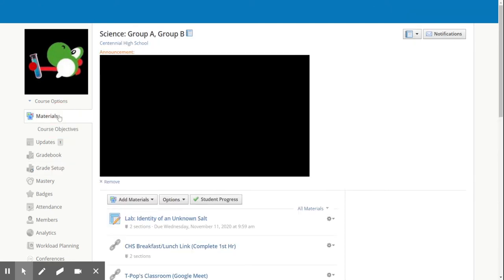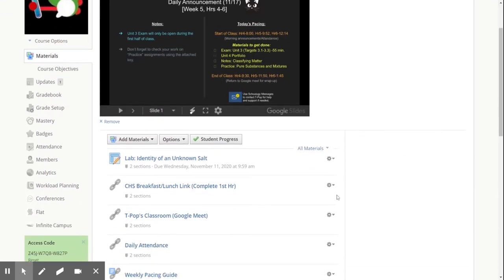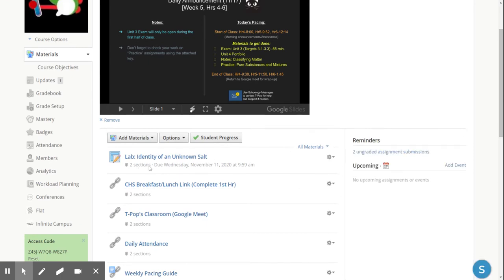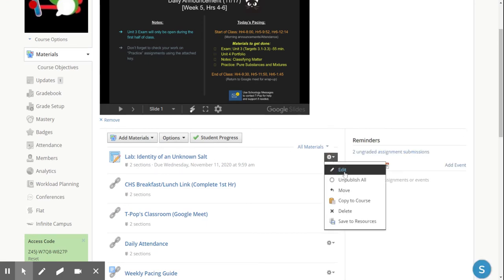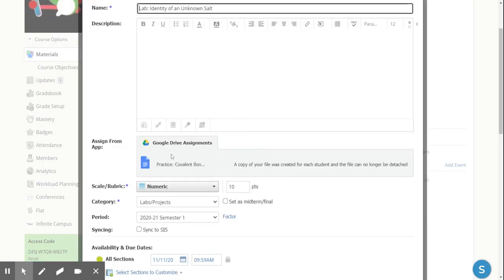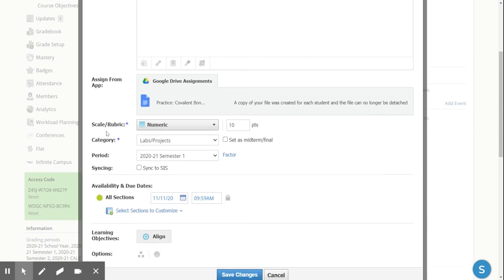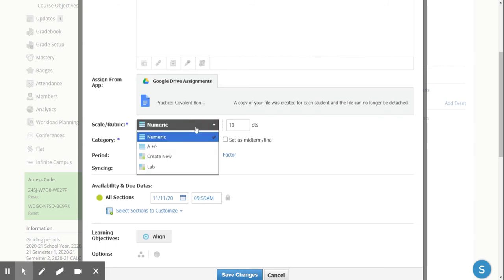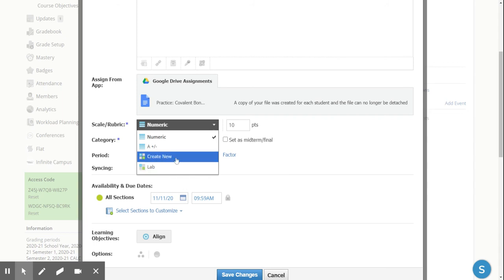Going back to my materials, I'm going to add this rubric to my assignment. Here's that lab. If I click the little cog and click edit, I can go ahead and choose a different scale or rubric in this section. Typically, by default, it's numeric. But if I click the down menu, then I have a couple options. Here's the lab pulling from my grade setup rubric. But I can also create new rubrics here, which will also appear in my grade setup.